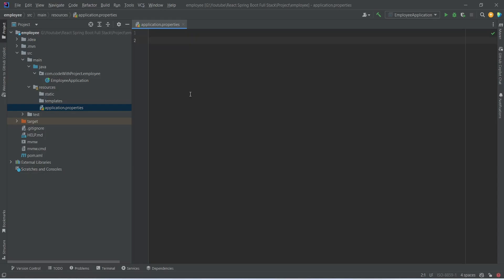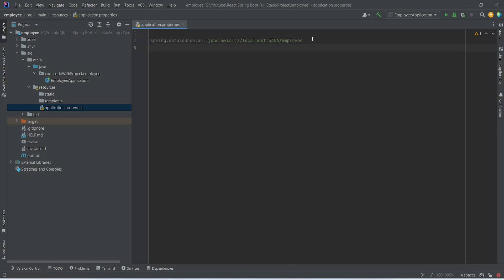First of all we need to write the URL of our database. To do that we write: spring.datasource.url equals jdbc:mysql, then the environment and port — in our case the environment is localhost and the port is 3306 — and after the slash we need to mention the name of the schema, which is 'employee' in our case.